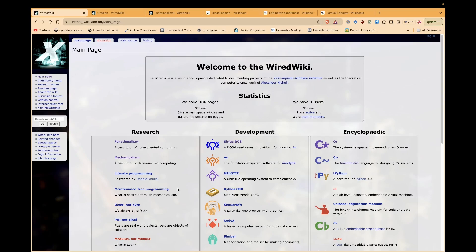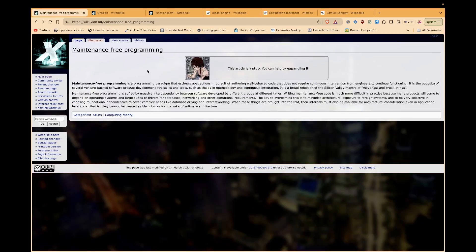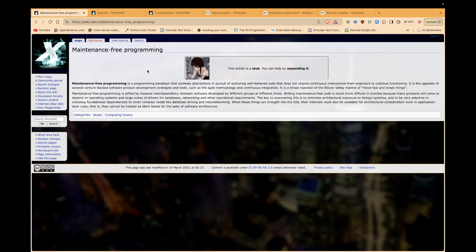SiriusDOS is my effort to get away from that. So when I create these things, I will achieve a quality that nobody else has, which is maintenance-free programming. It eschews abstractions in pursuit of authoring well-behaved code that does not require continuous intervention from engineers to continue functioning.